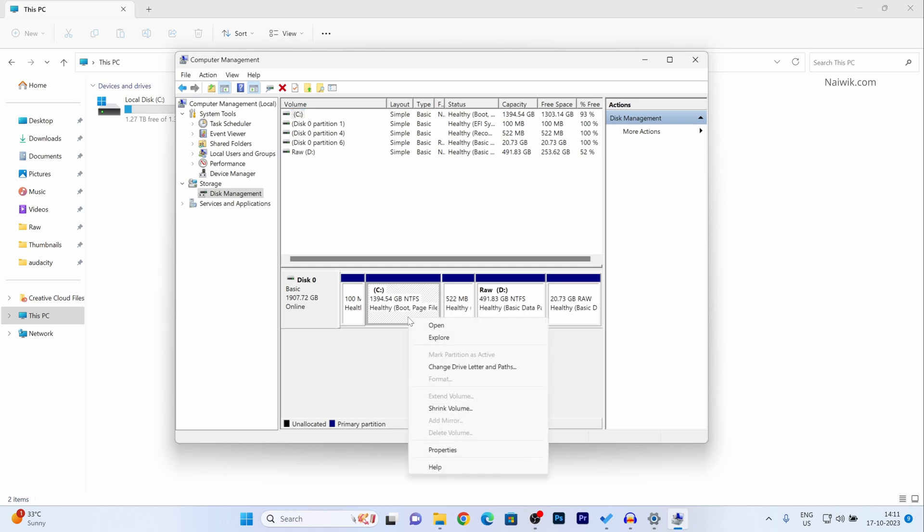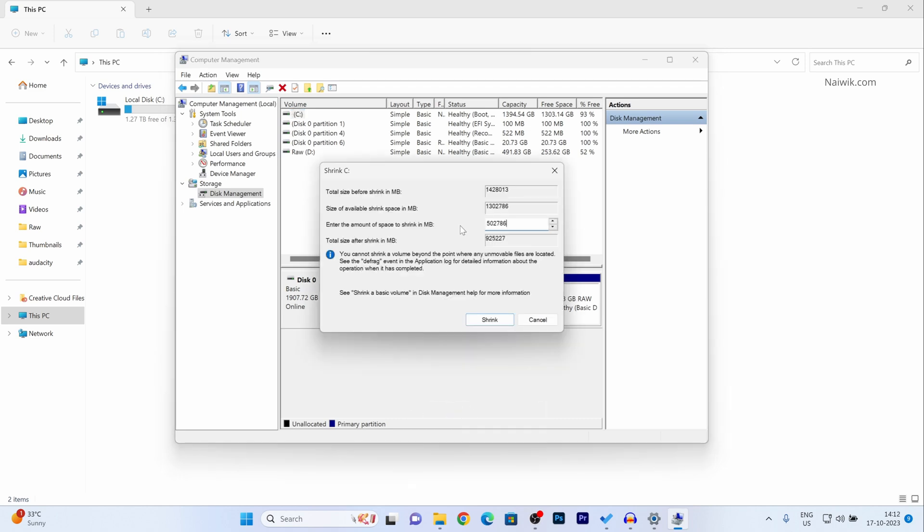Right click on that and click on shrink volume. Now you need to enter the amount of space you want for the new partition. I have entered approximately 500 GB. If you want you can create a 50 GB partition also, and after that simply click on shrink.